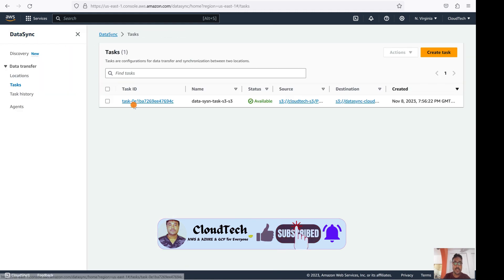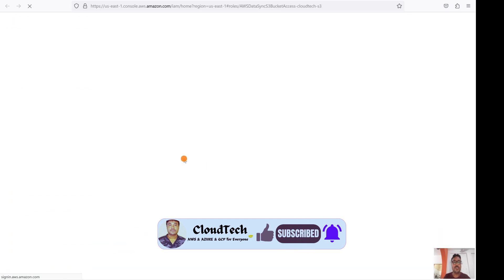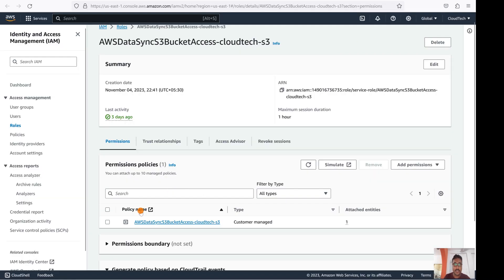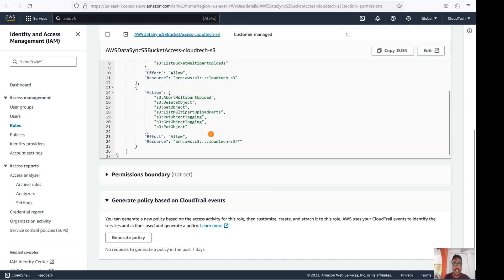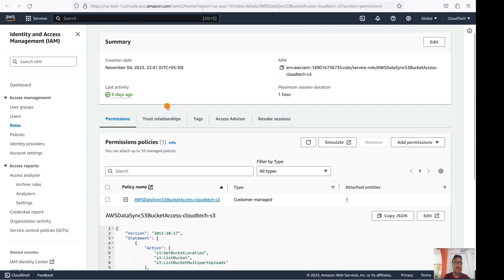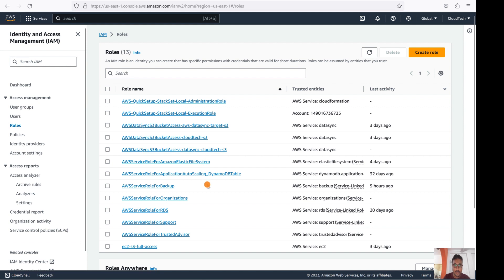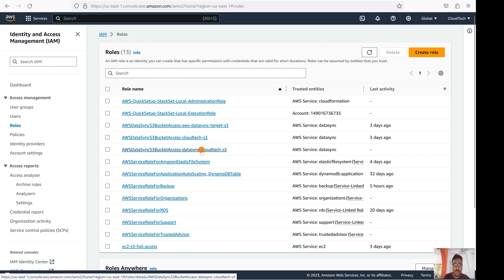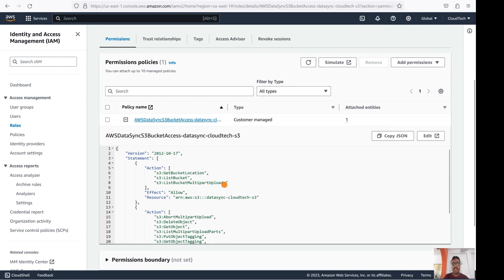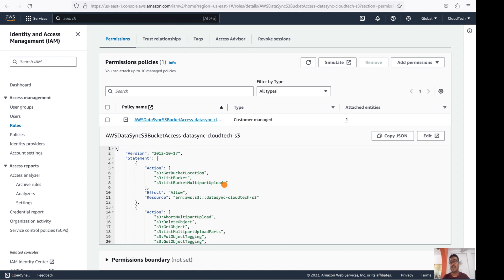Let me also quickly show you the IAM role that was auto-generated. Go to the IAM console and check the permissions tab. You can see permissions like PutObject, GetObject, PutObjectTagging, ListMultipartUploadParts, GetObjectDelete, and ListUpload. One IAM role is created for the source and another for the target bucket. The target bucket role also has a set of required permissions. This is the IAM configuration DataSync uses to perform the migration.